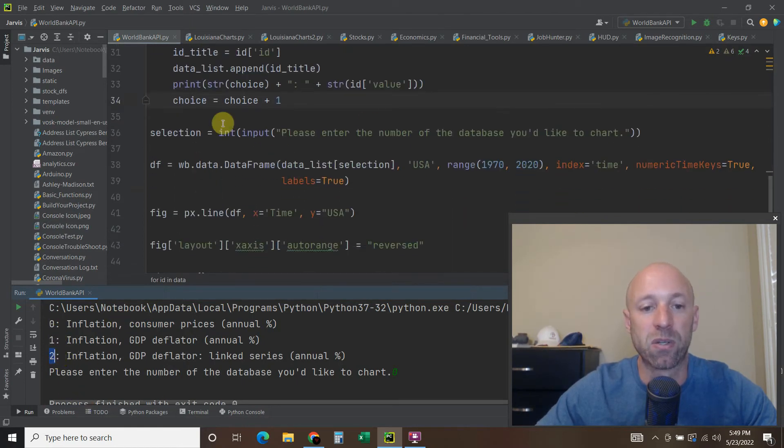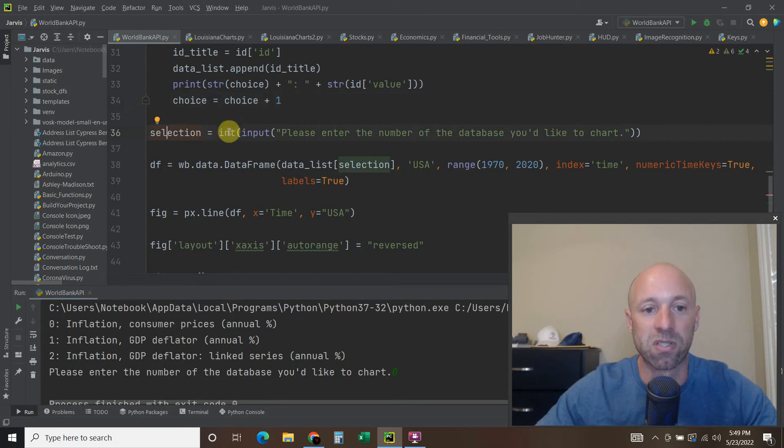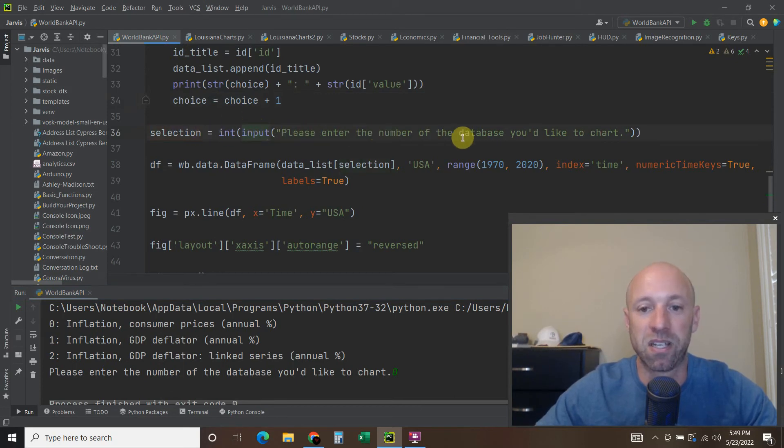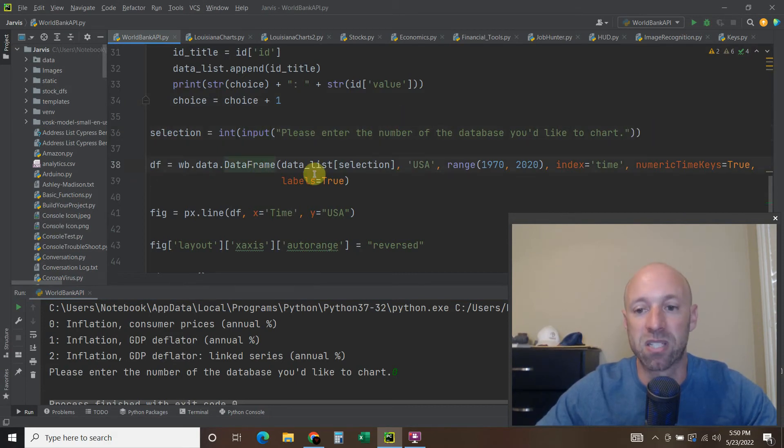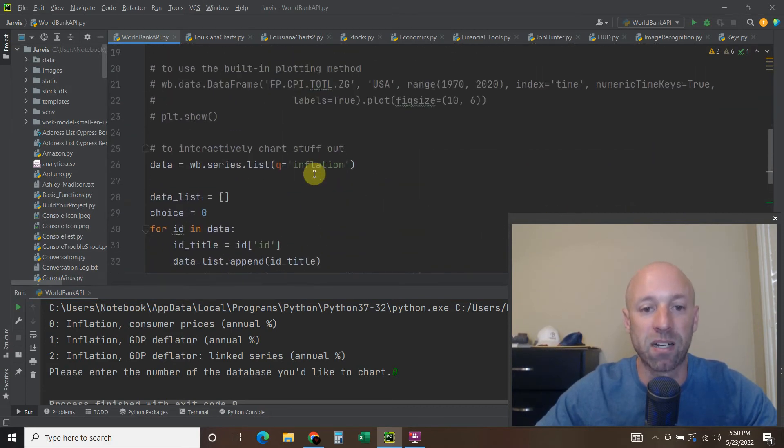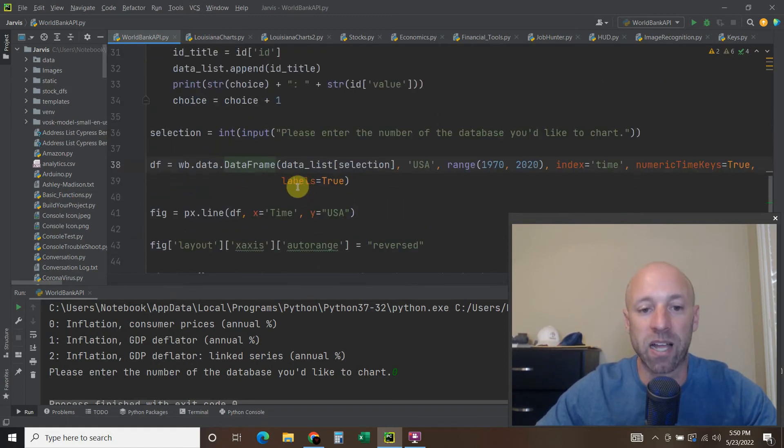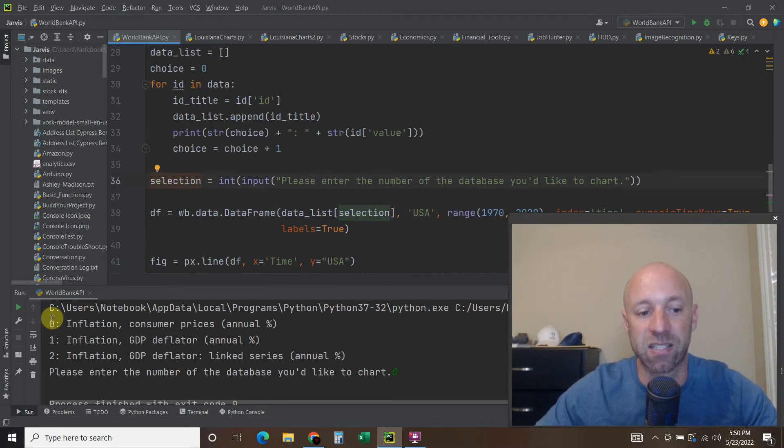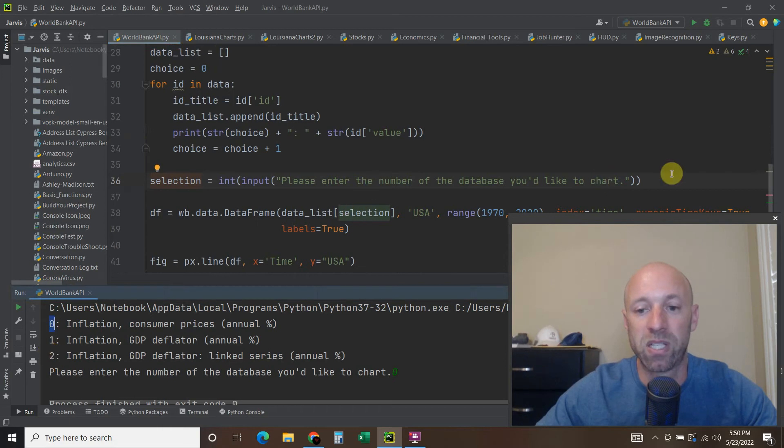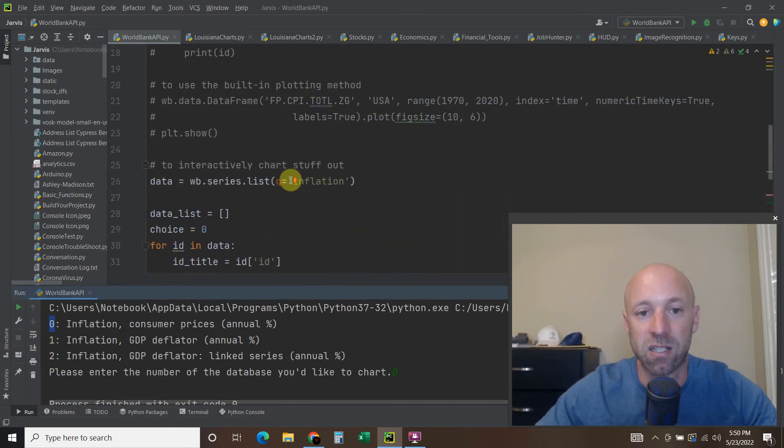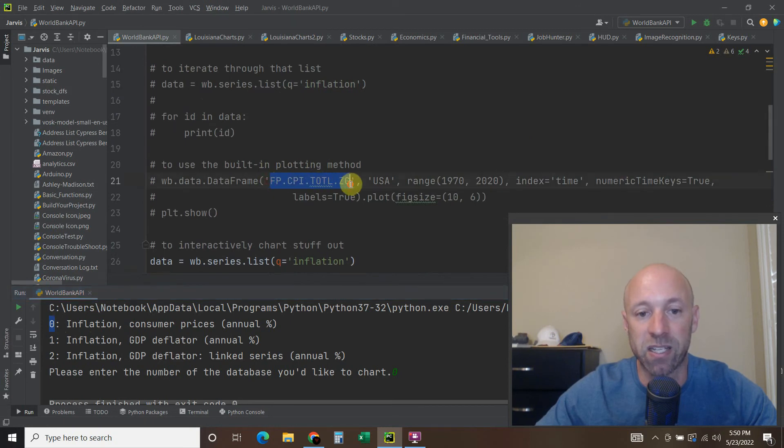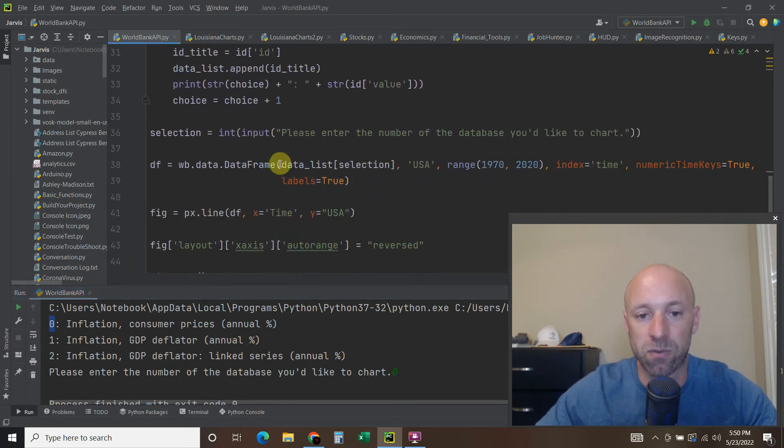Then we just do a input, a standard input, console level input. So selection equals the integer version of this input, which is please enter the number of the database you'd like to chart. And then this time we're going to create a data frame just like we did above up here. But we're going to remove the plot part and just pass this selection. So what this has is in this data list, it has zero, one, two. We selected zero. So it's going to find the first one in the index, which was this database right here. So in essence, that's right here.